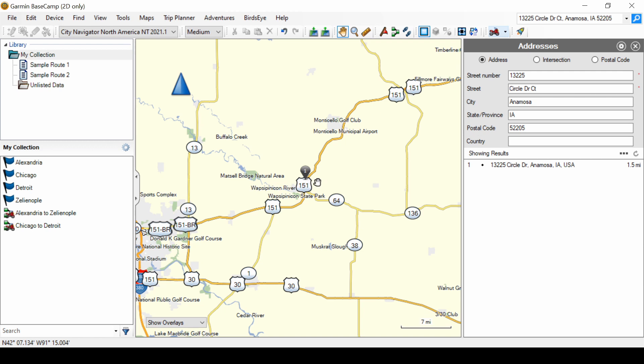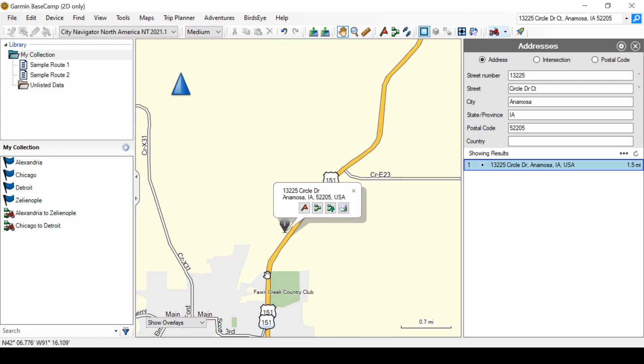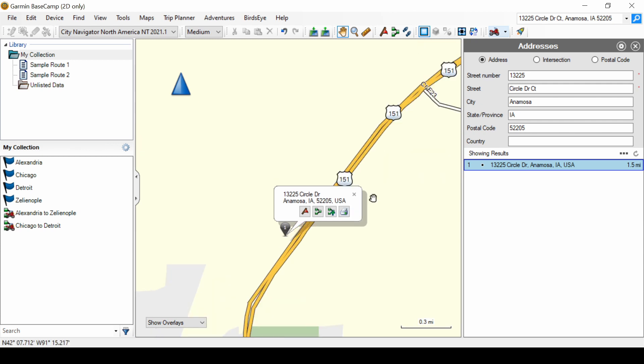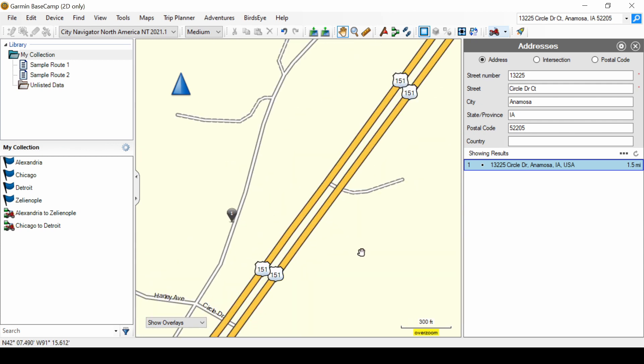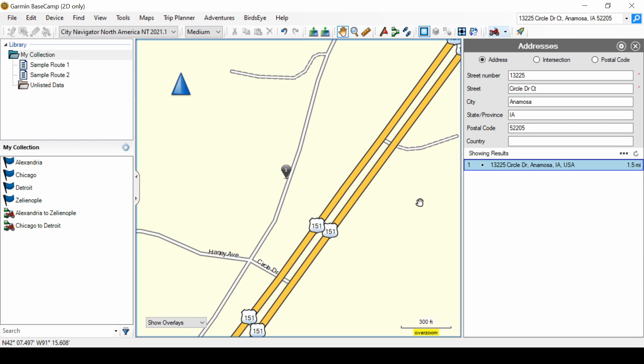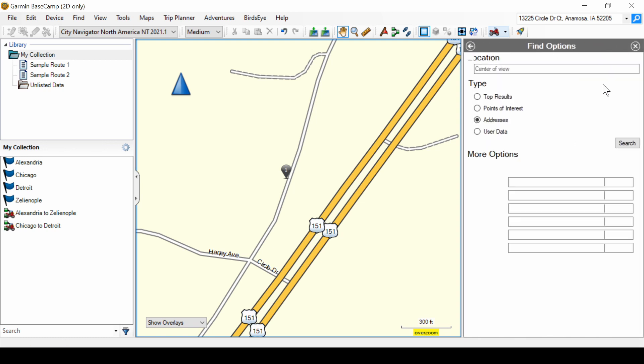And there it is. There's our address. And let's zoom in. Close the pop-up. And there you see it on the frontage road just west of US 151. So, that's how you find an address.